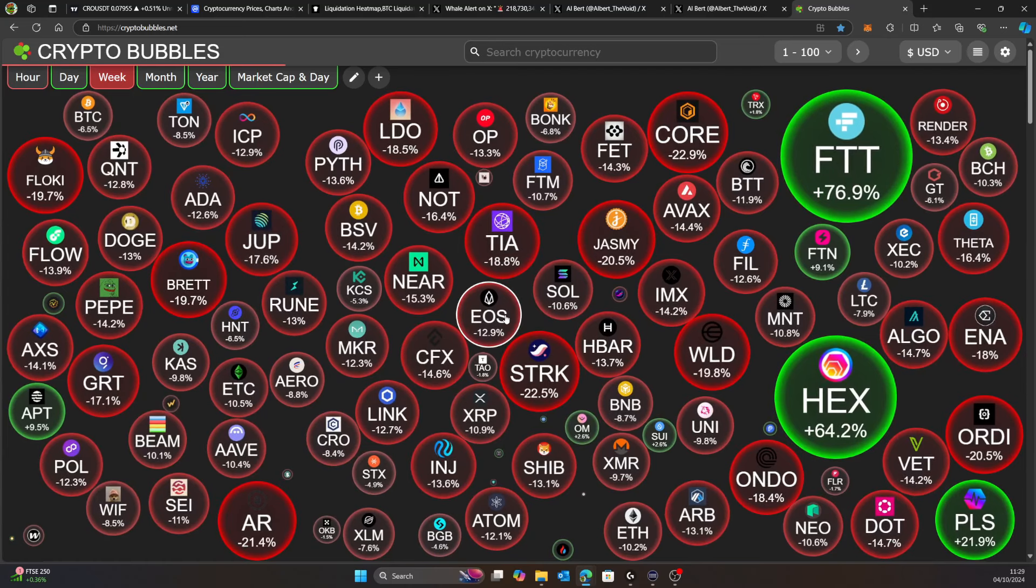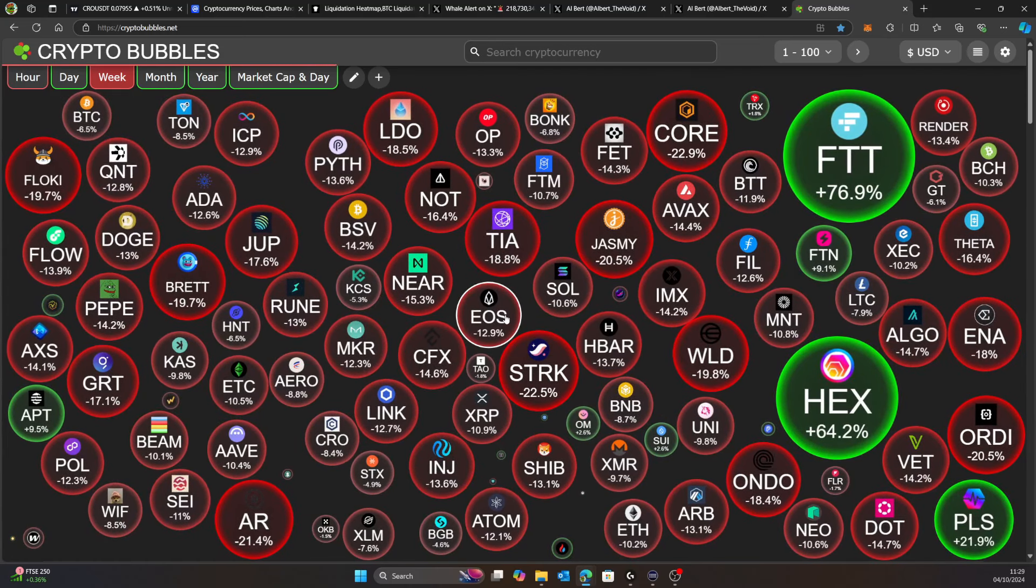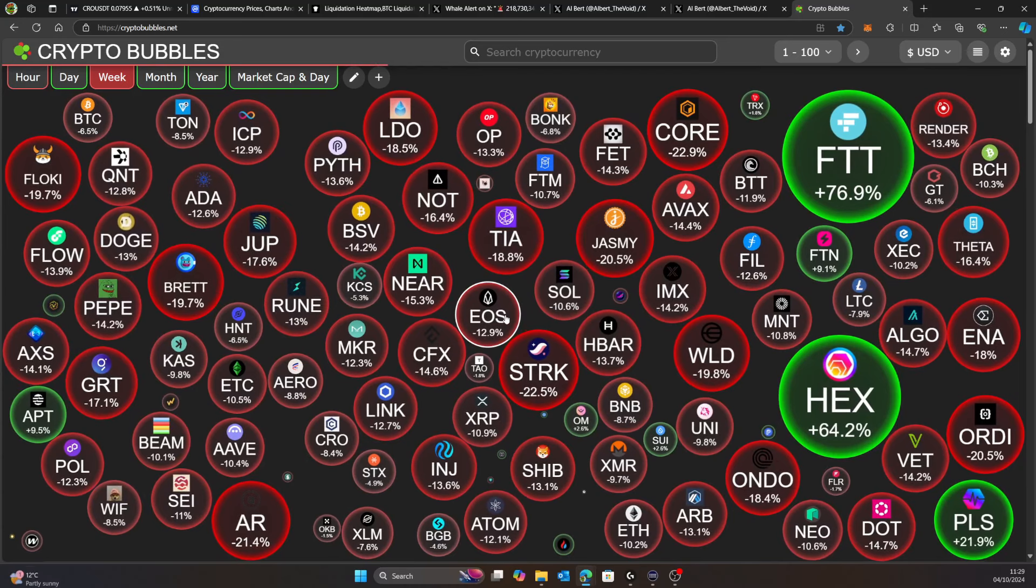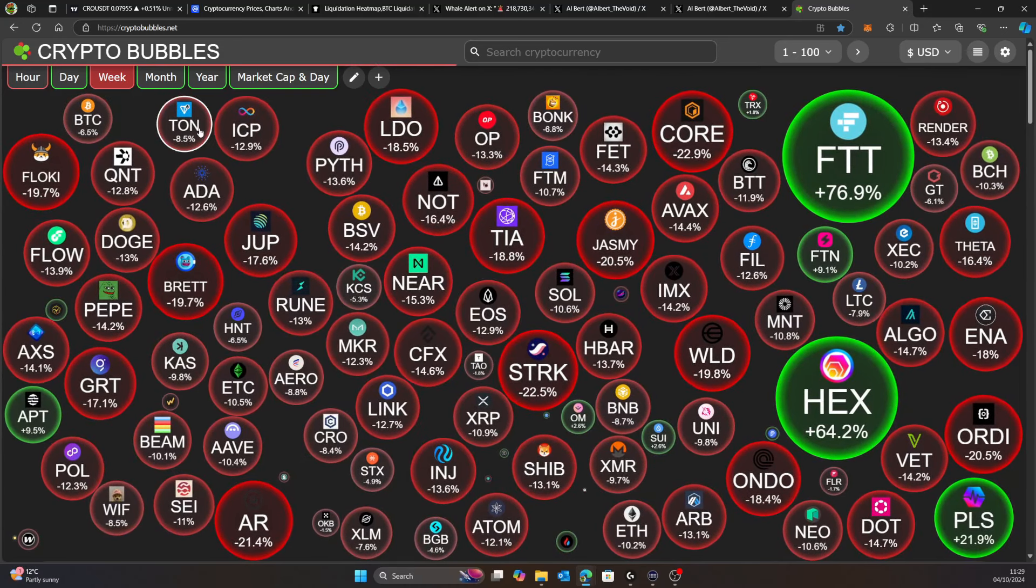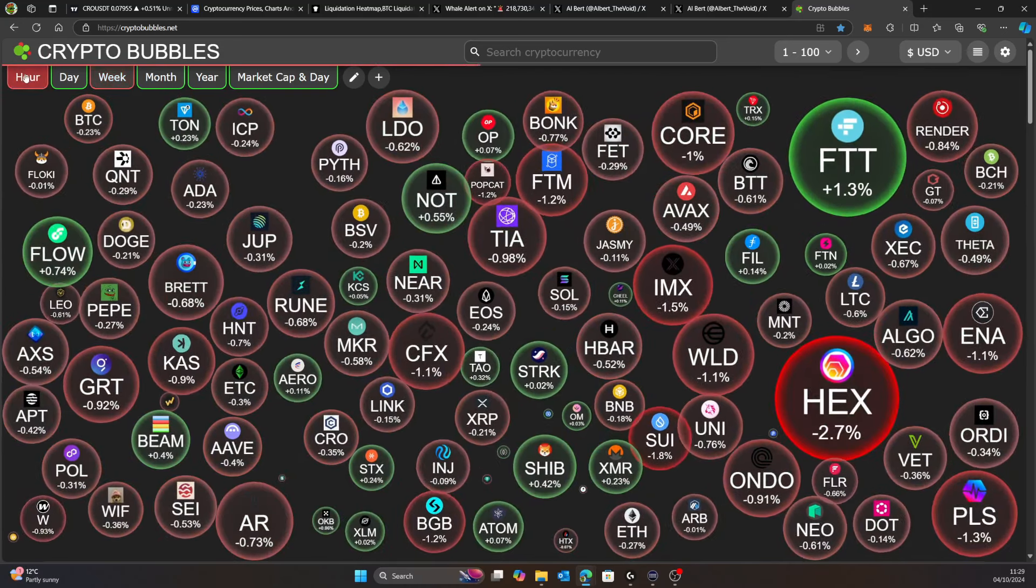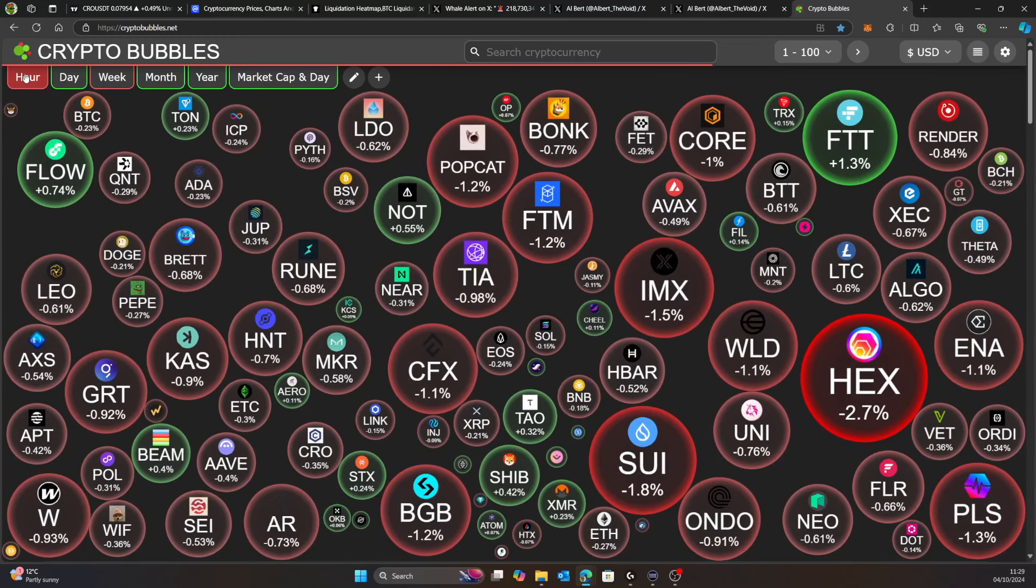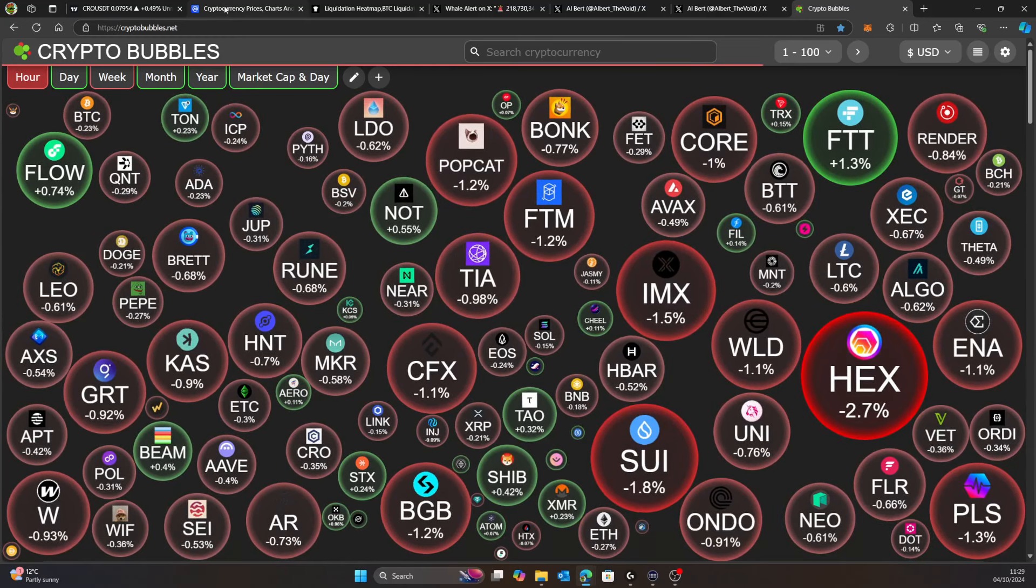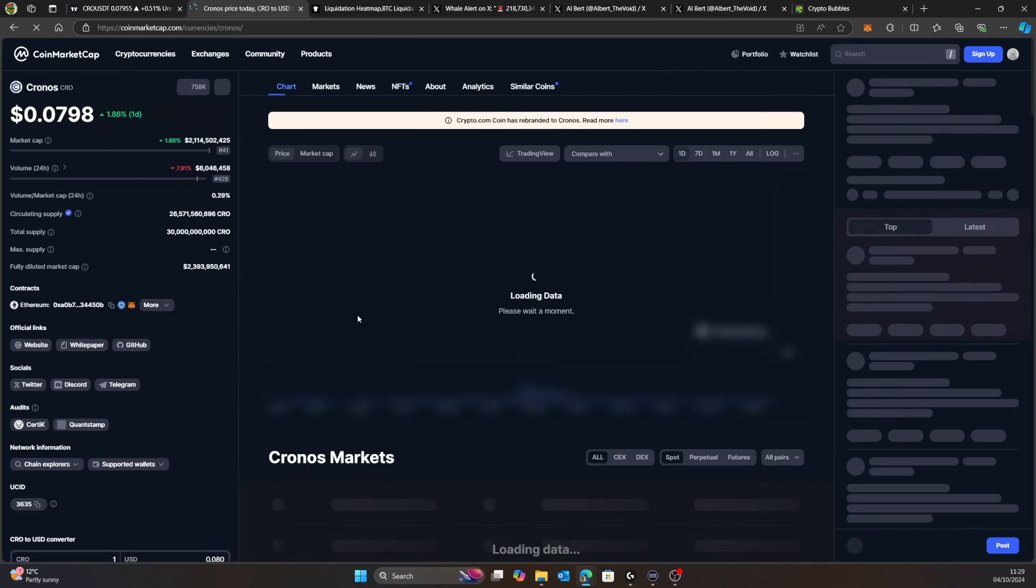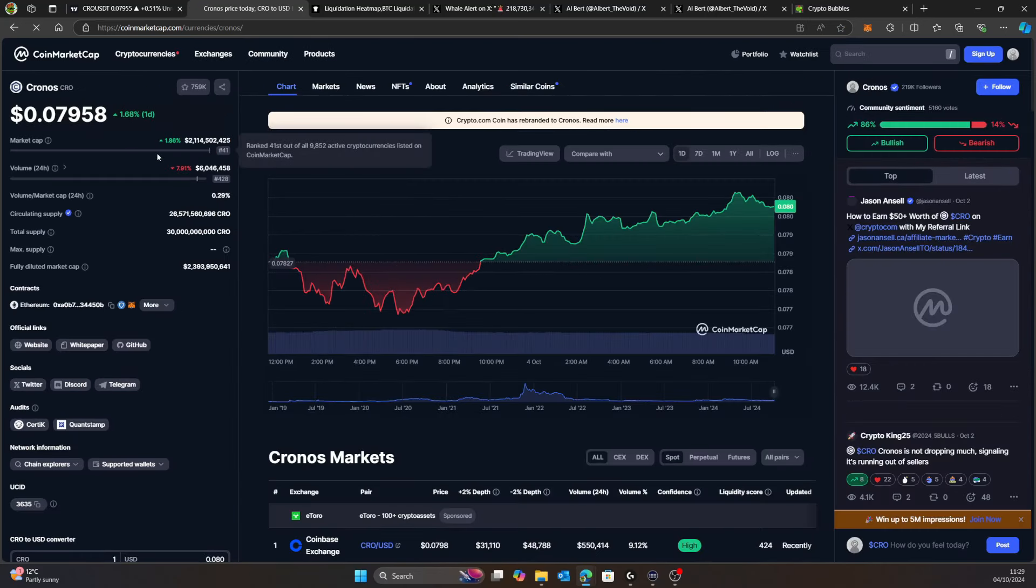Obviously we had all that going on with Israel strikes and America, so all that pressure has pushed us down. But at the moment the bulls are holding on around 61,000. On the hourly it's a bit of a mixture of green and red. Bitcoin's trying to find its footing. I think basically what's going to happen today is we're just going to chop around sideways, building up to today's news in the US.